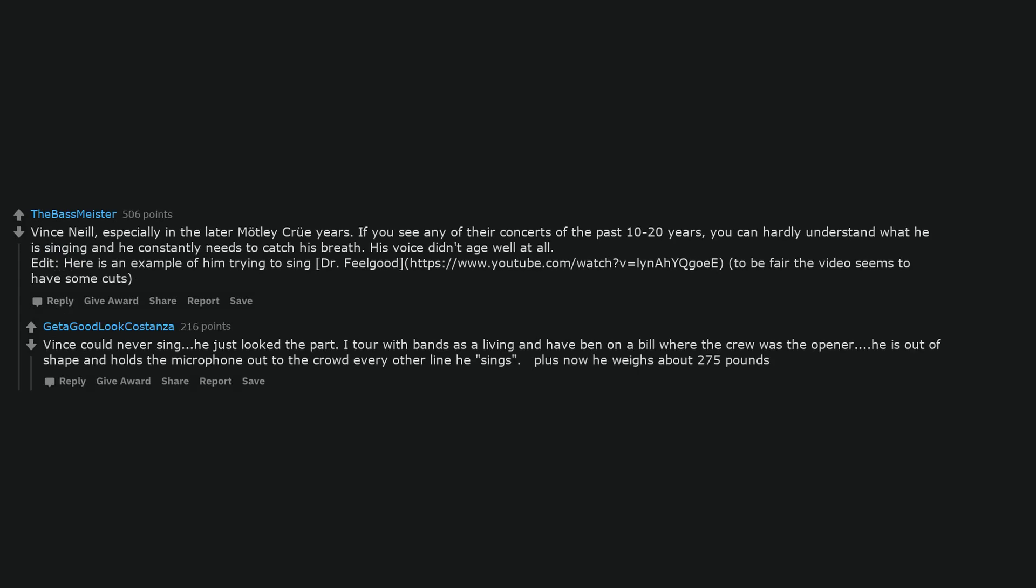Edit, here is an example of him trying to sing Dr. Feelgood. To be fair the video seems to have some cuts.